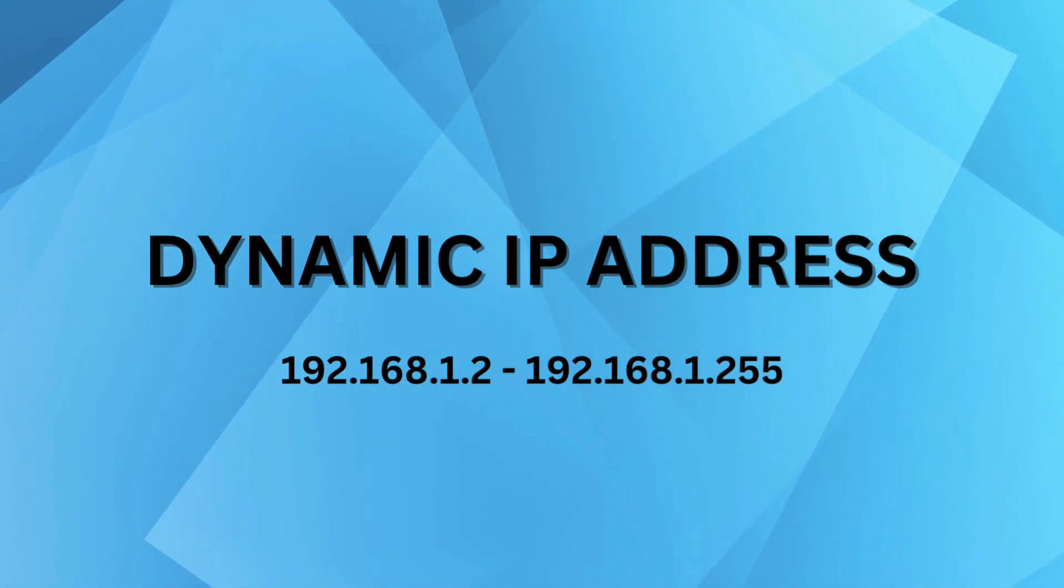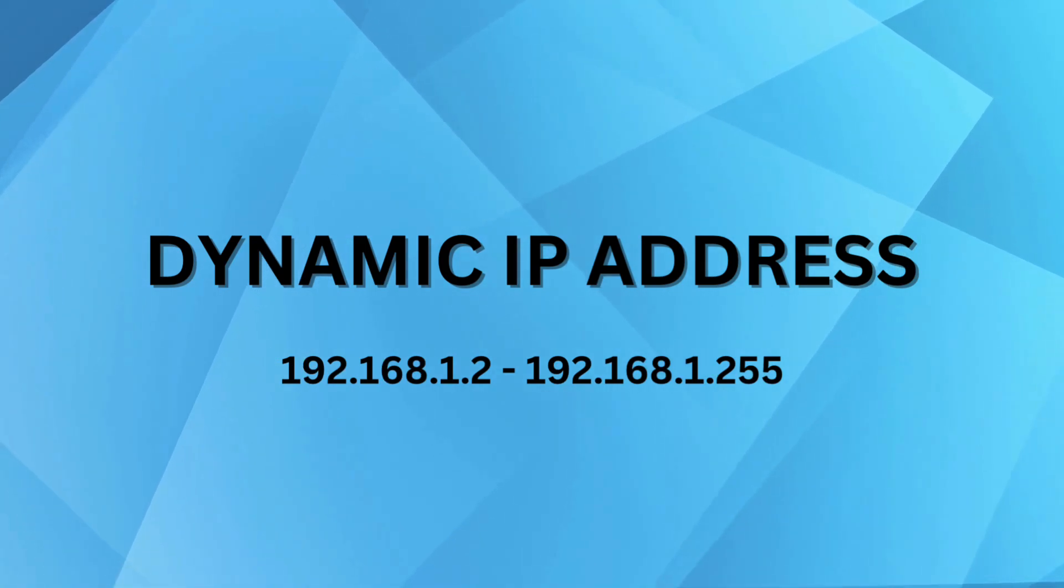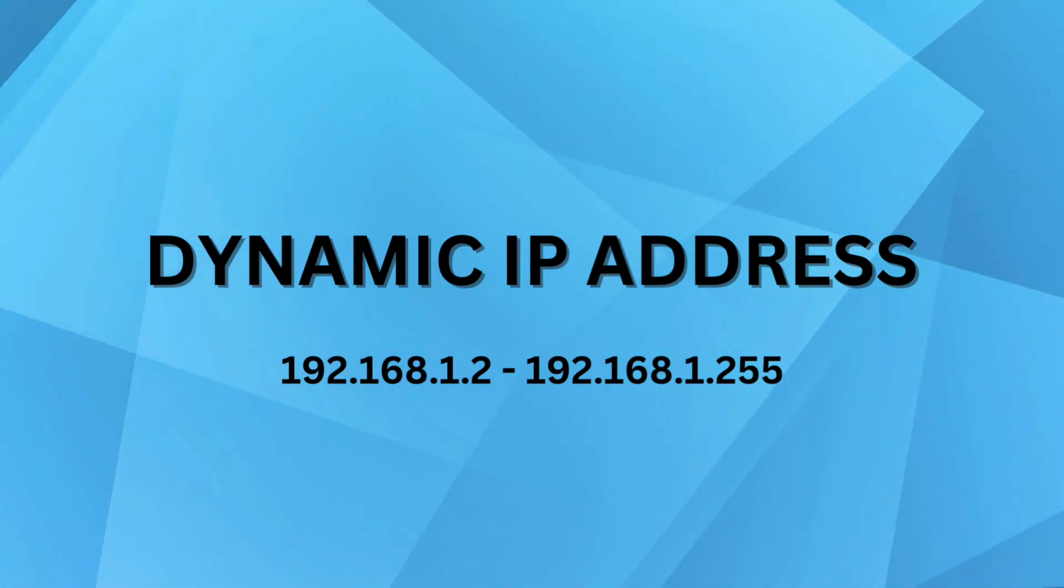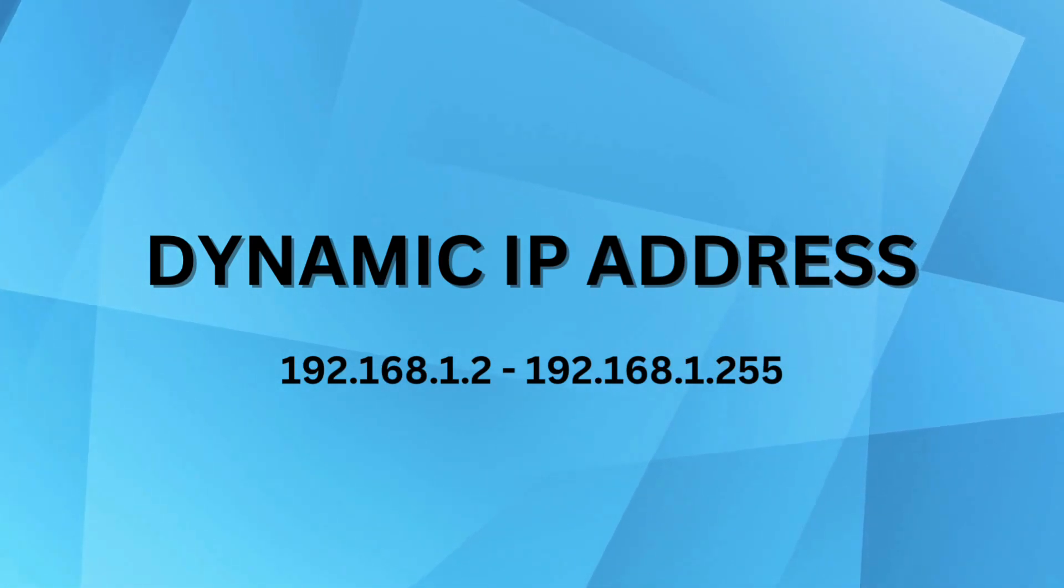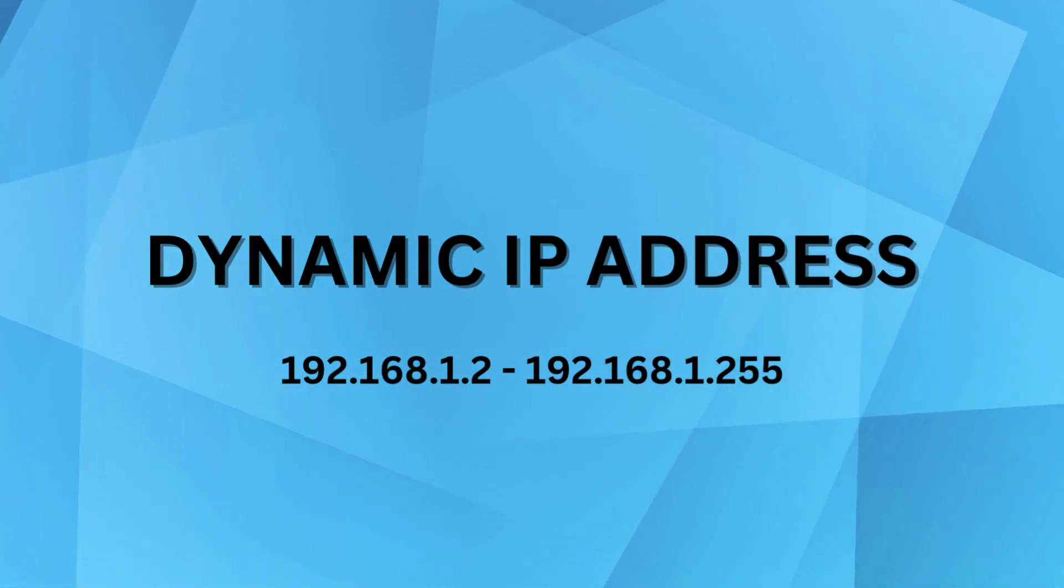That being said, when your iPhone connects to the internet, it may get assigned any IP address within that range. Let's say it gets 192.168.1.3. How do you change that?